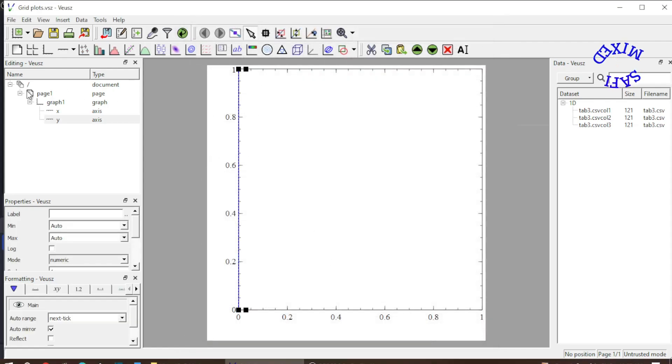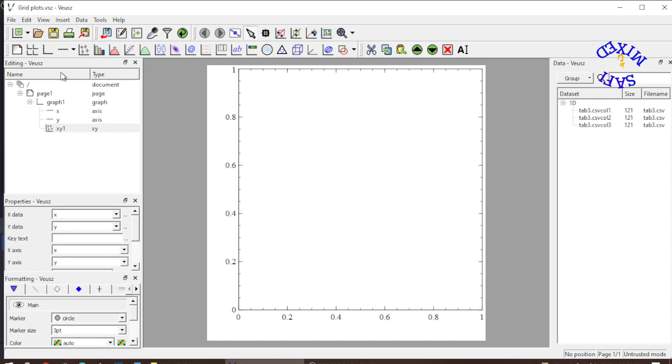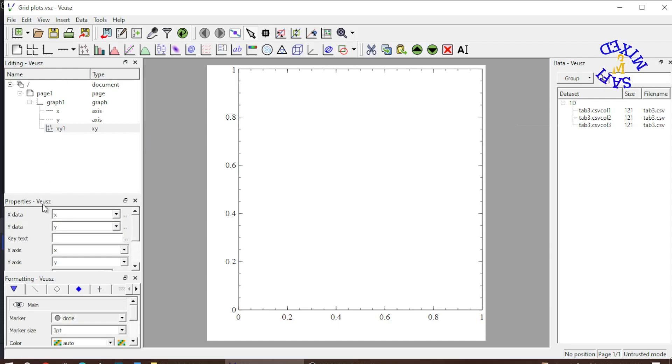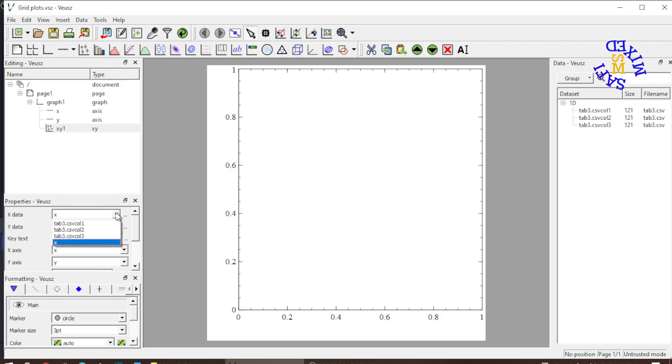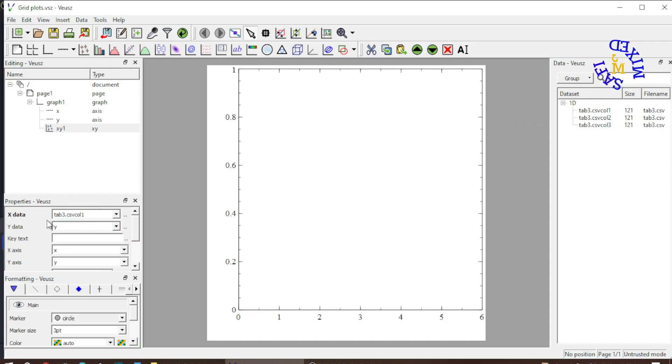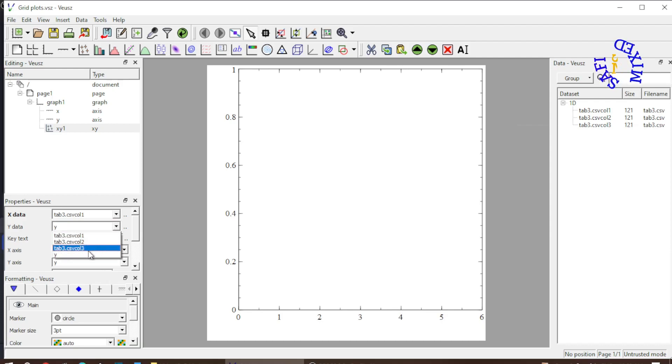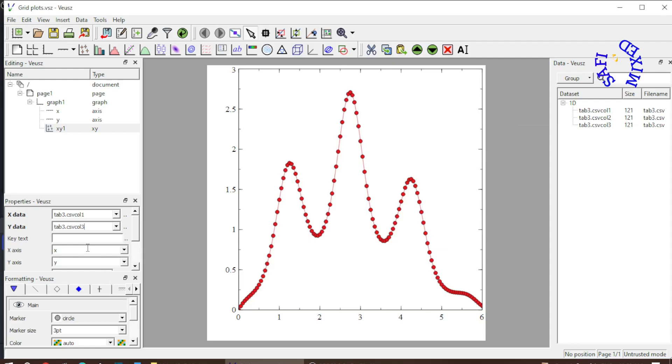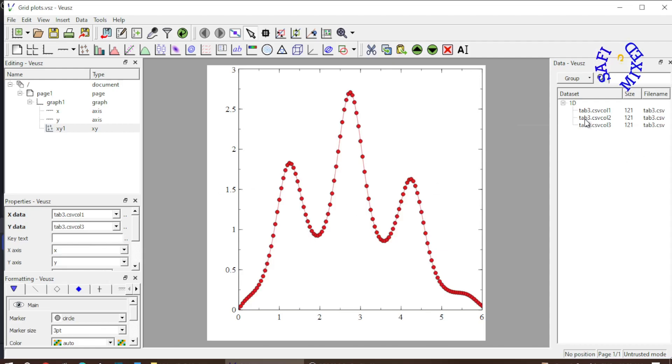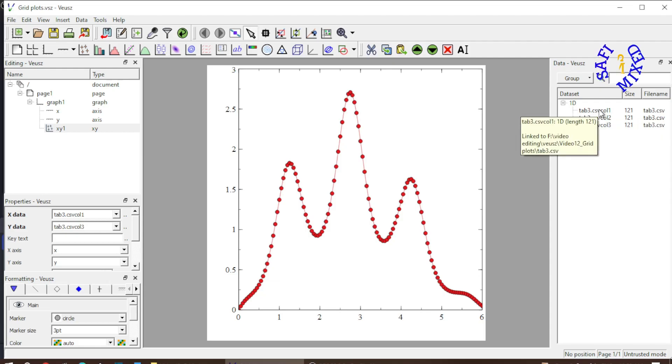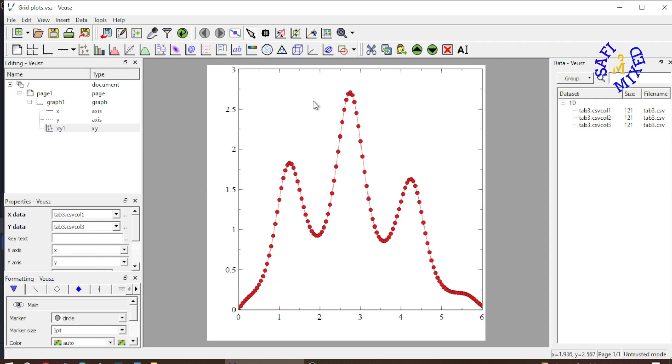So I come over here and I add the x-y plot. In the first x-y plot I come to the properties window and in the x-y data I feed column 1 and in y data I feed column 3. So the data in column 3 is now plotted against the data in column 1 and that's the behavior of the function.